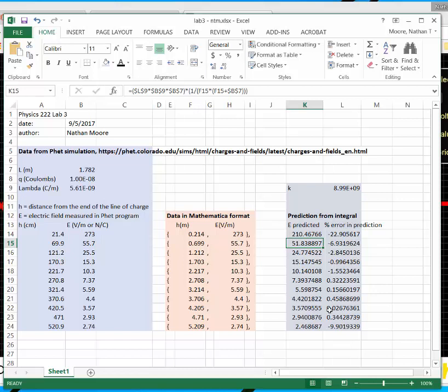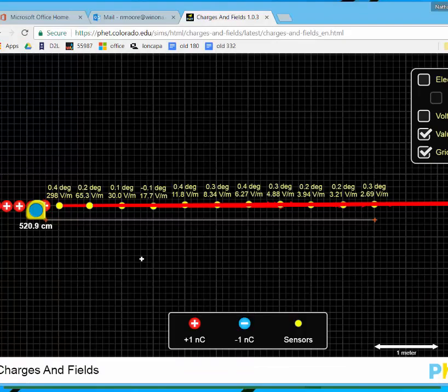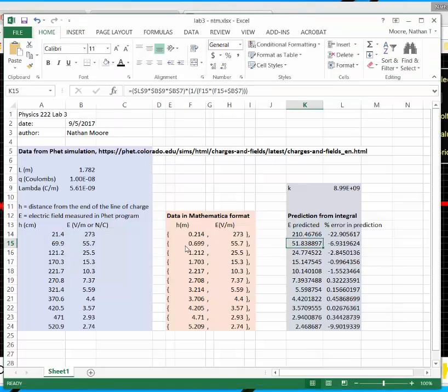I didn't want to make this comparison in Excel though, because this predicted integral is a line. And so evaluating a line at a bunch of places isn't as great as just plotting a line. So here's my experimental data from the FET simulation. This is my experimental data.